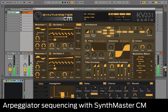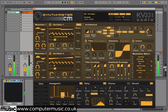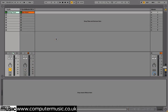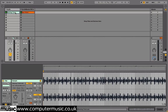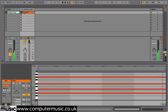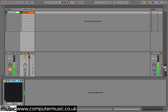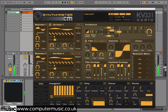For this tutorial we're going to explore arpeggiator sequencing with SynthMasterCM. Load BackingTrack.wav onto a new audio track in a project set to 124 BPM. Load up ARP Chord.mid from the Tutorial Files folder onto a fresh MIDI channel. Then load a new SynthMasterCM on its track and open the ARP FM SciBase factory preset.